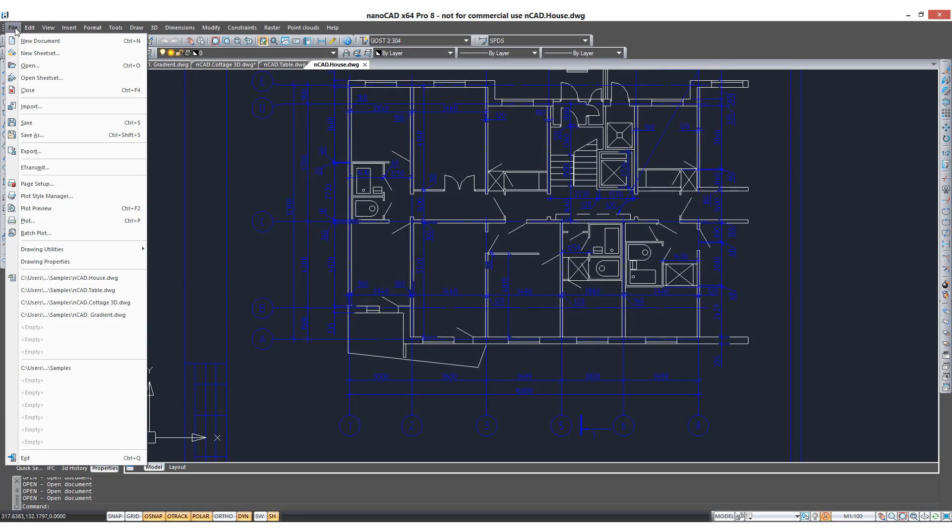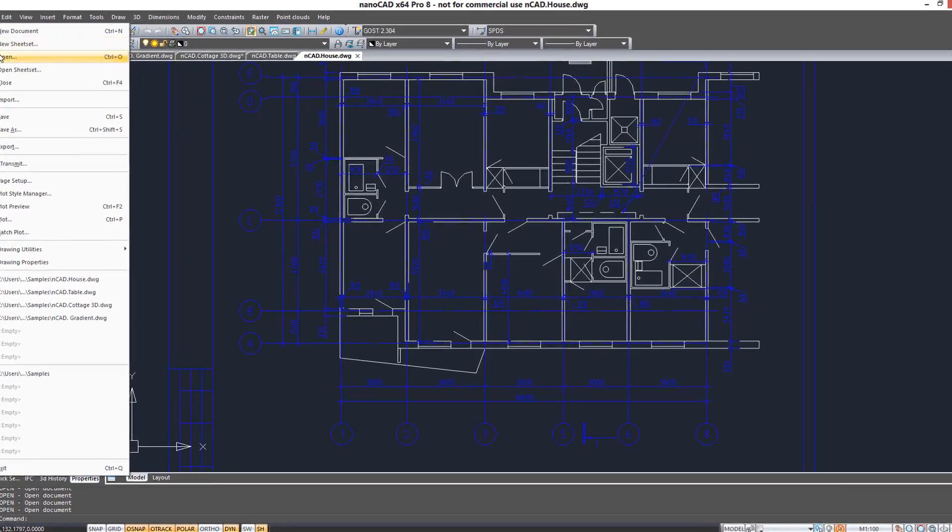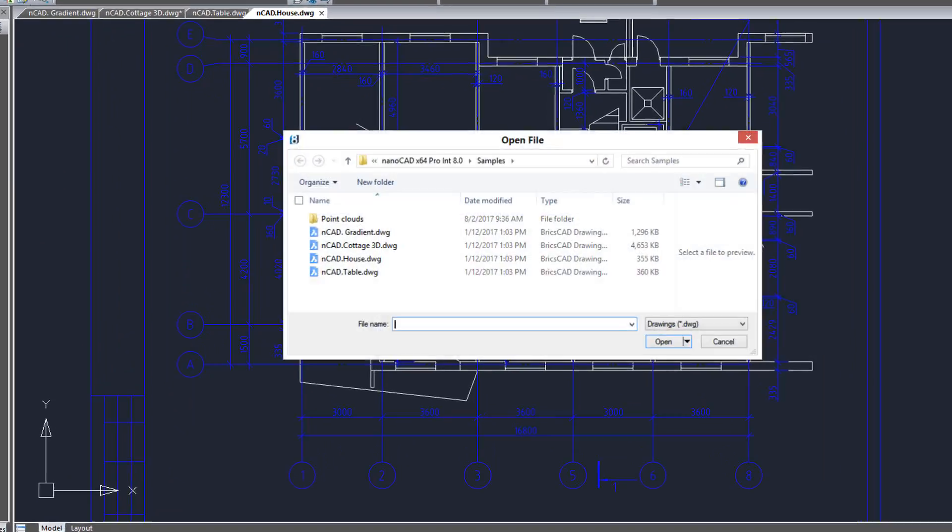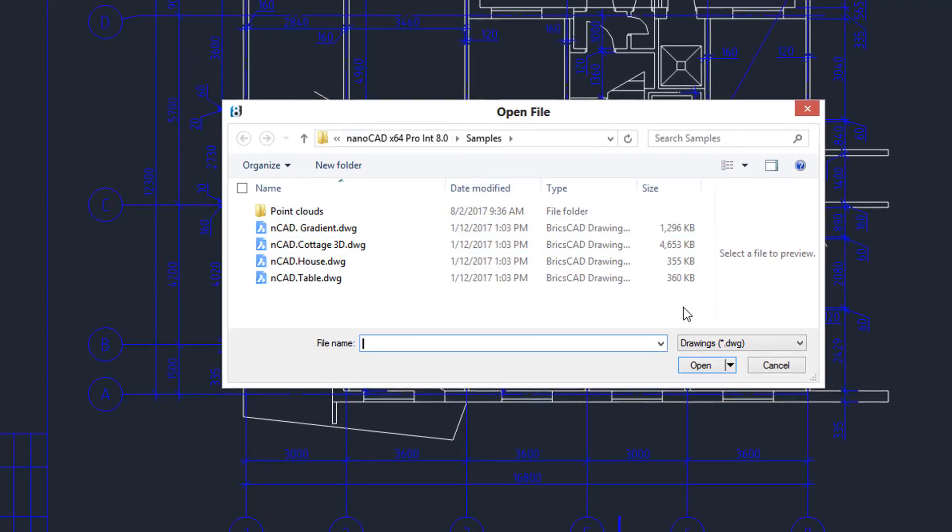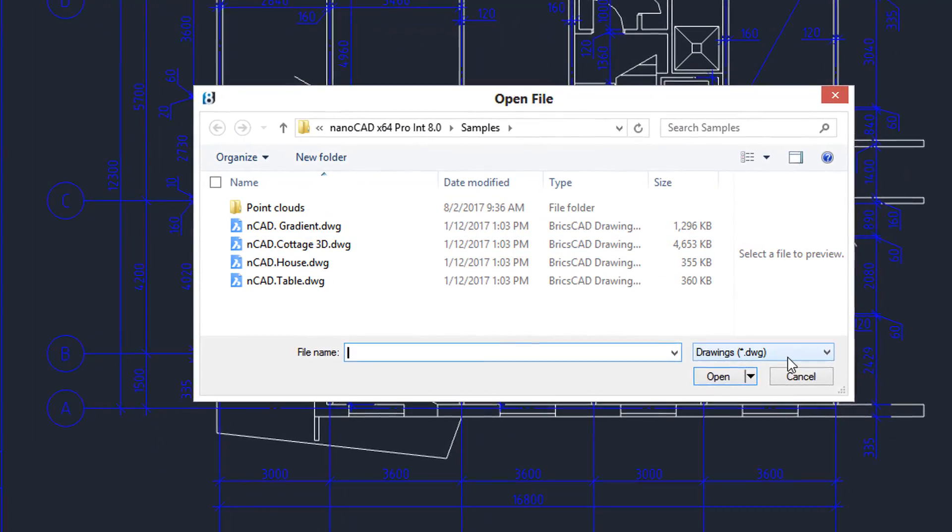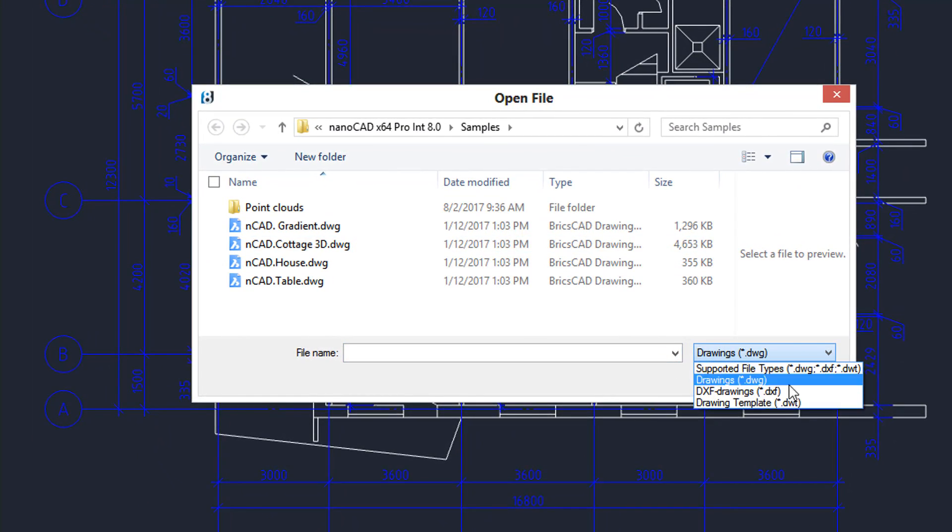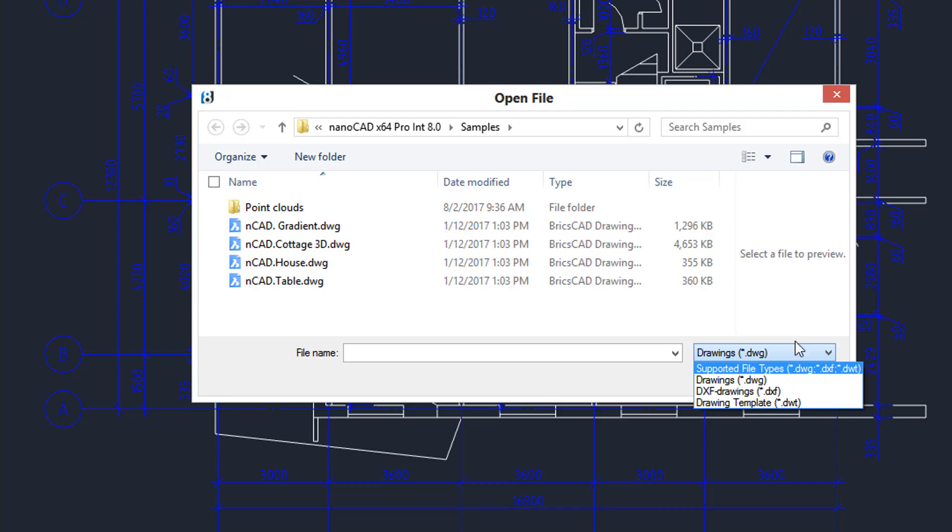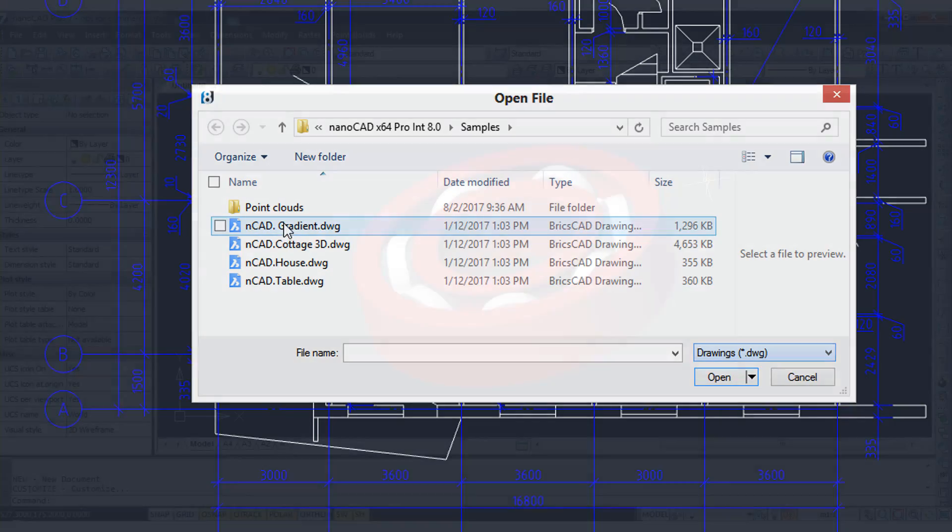NanoCAD Pro is based on DWG files and so that means you can read and write CAD drawings from many other CAD packages such as AutoCAD, IntelliCAD and so on.